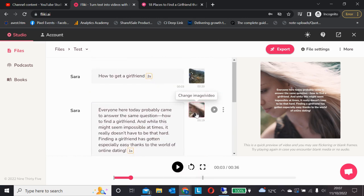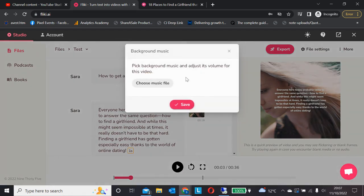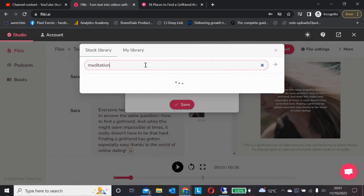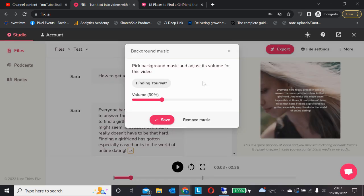Next — and again it's not that obvious at first — we can add music. There's quite a range of stock music provided with Fleeky. I put in 'meditation' as a search and tried 'Finding Yourself.' Yes, I think that's good. There's a wide range here, so feel free to sign up for a trial and test them out.